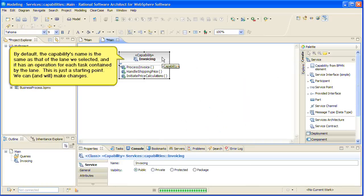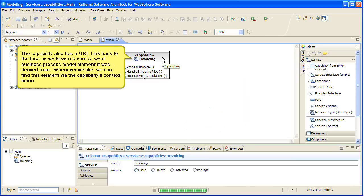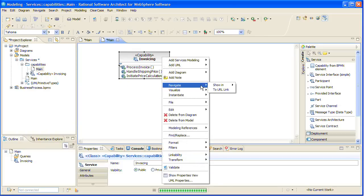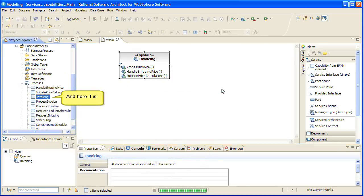This is just a starting point. We can and will make changes. The capability also has a URL link back to the lane, so we have a record of what business process model element it was derived from. Whenever we like, we can find this element via the capability's context menu. And here it is.